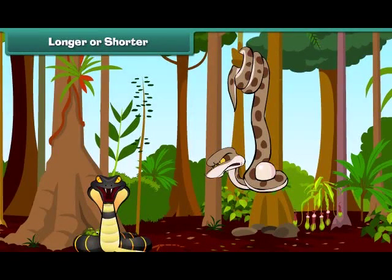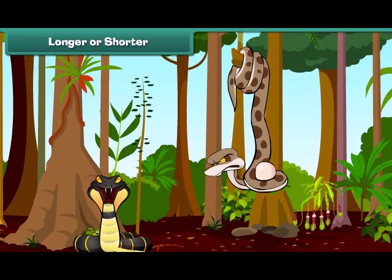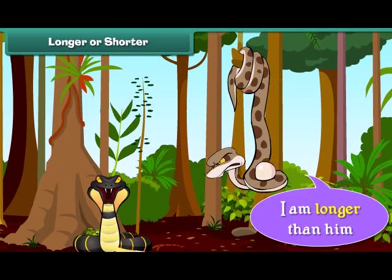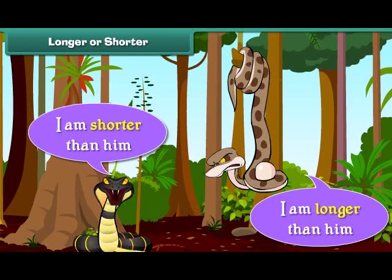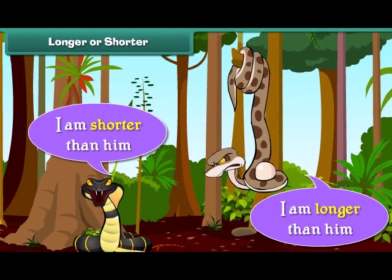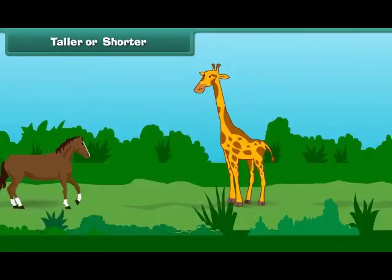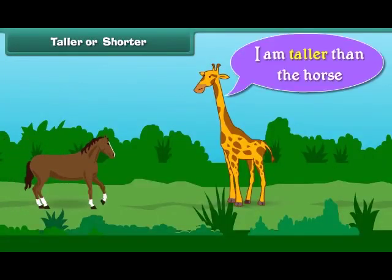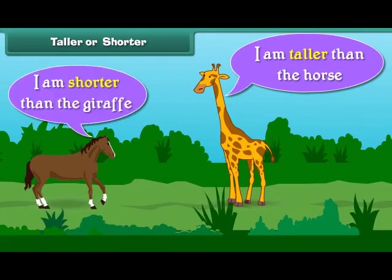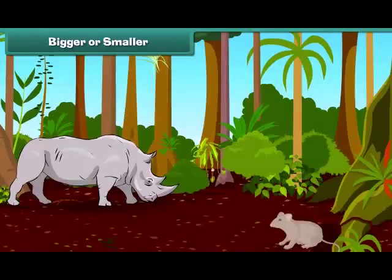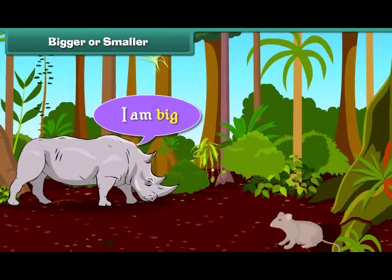When two objects are not of the same size, we compare them. I am longer than he is. I am shorter than him. I am taller than the horse. I am shorter than the giraffe.